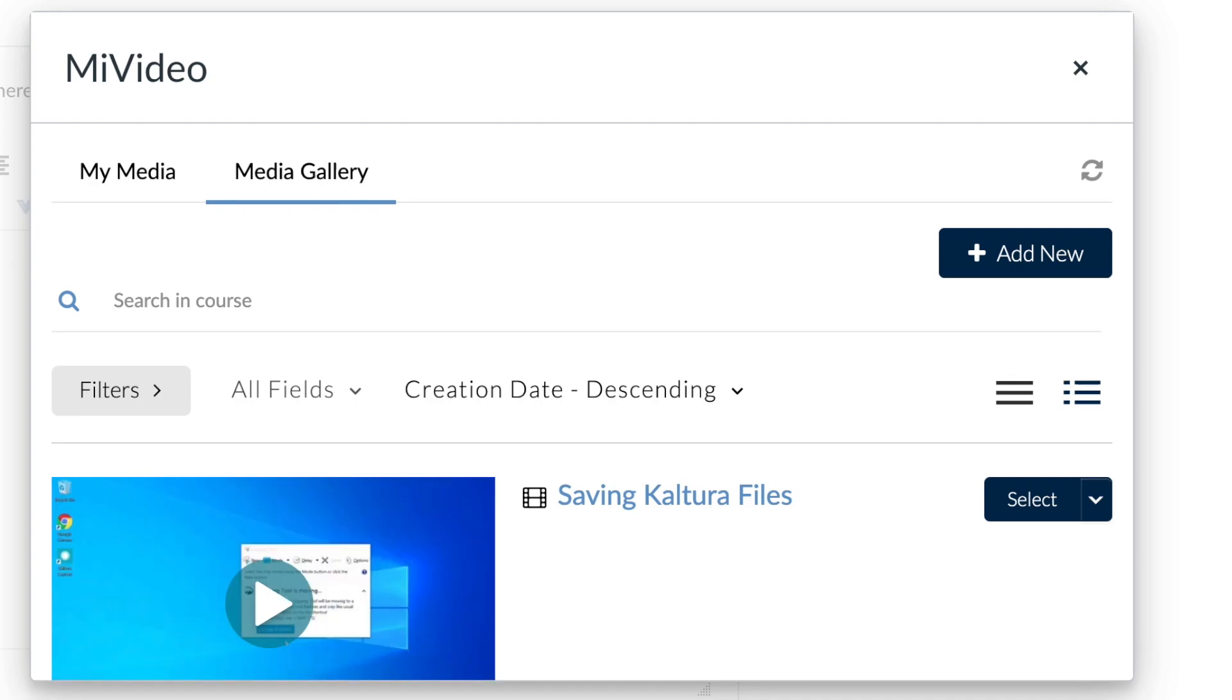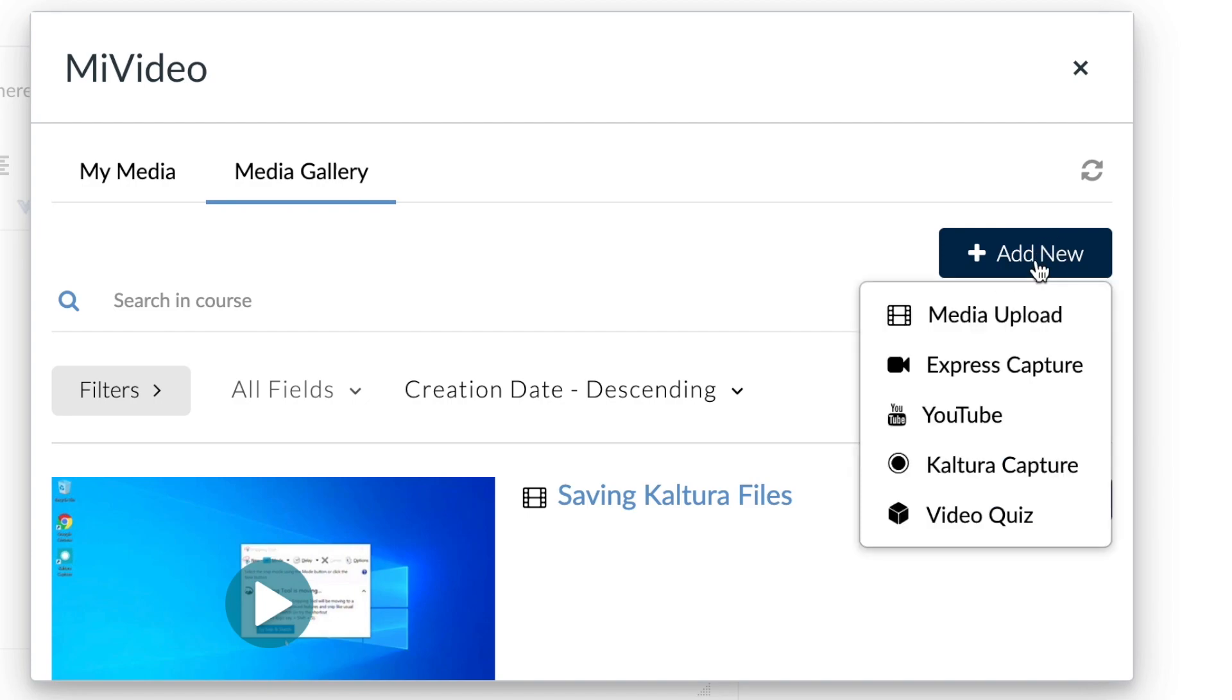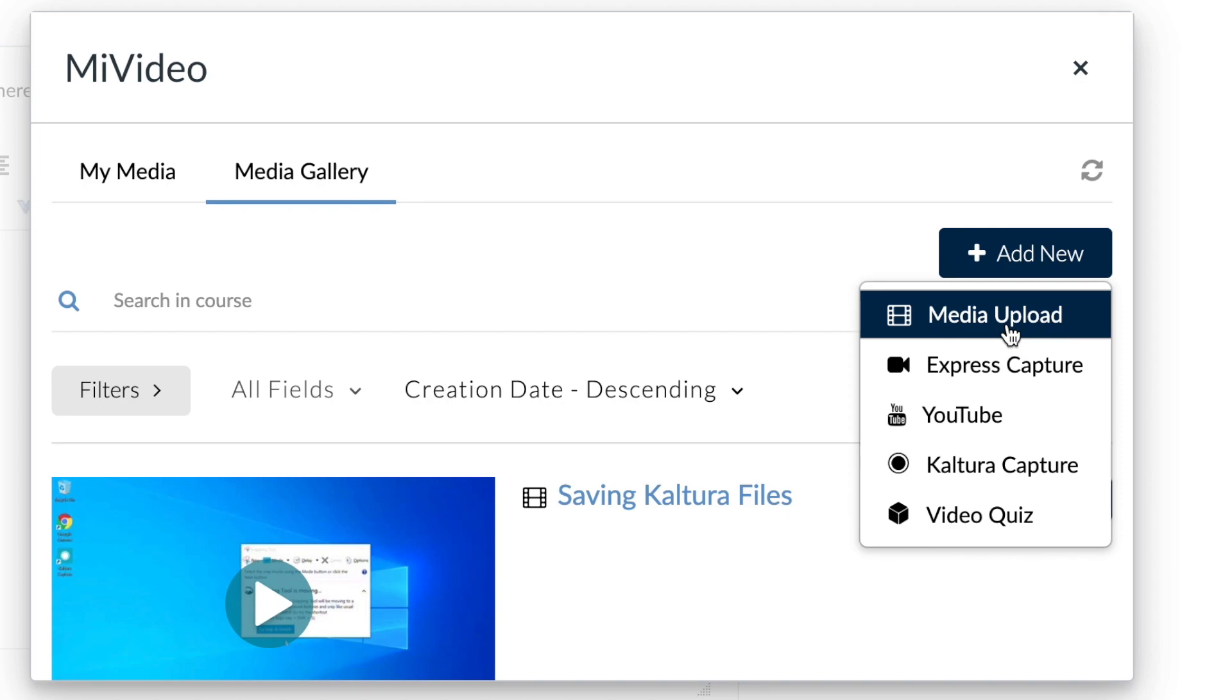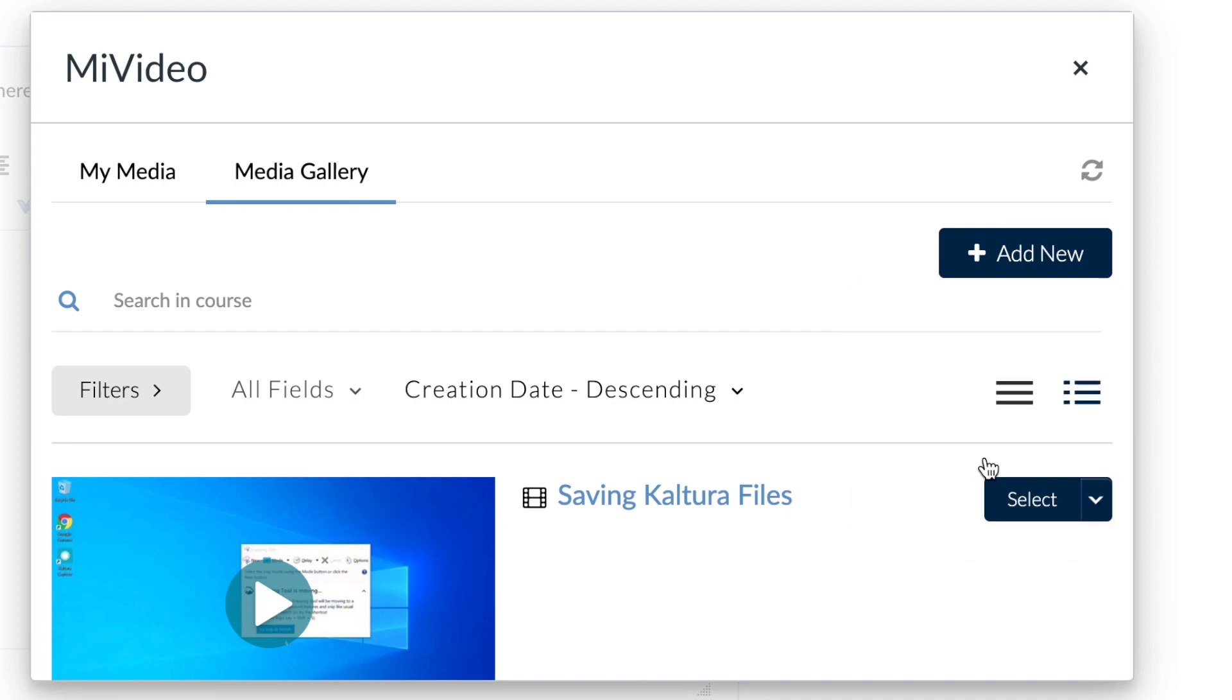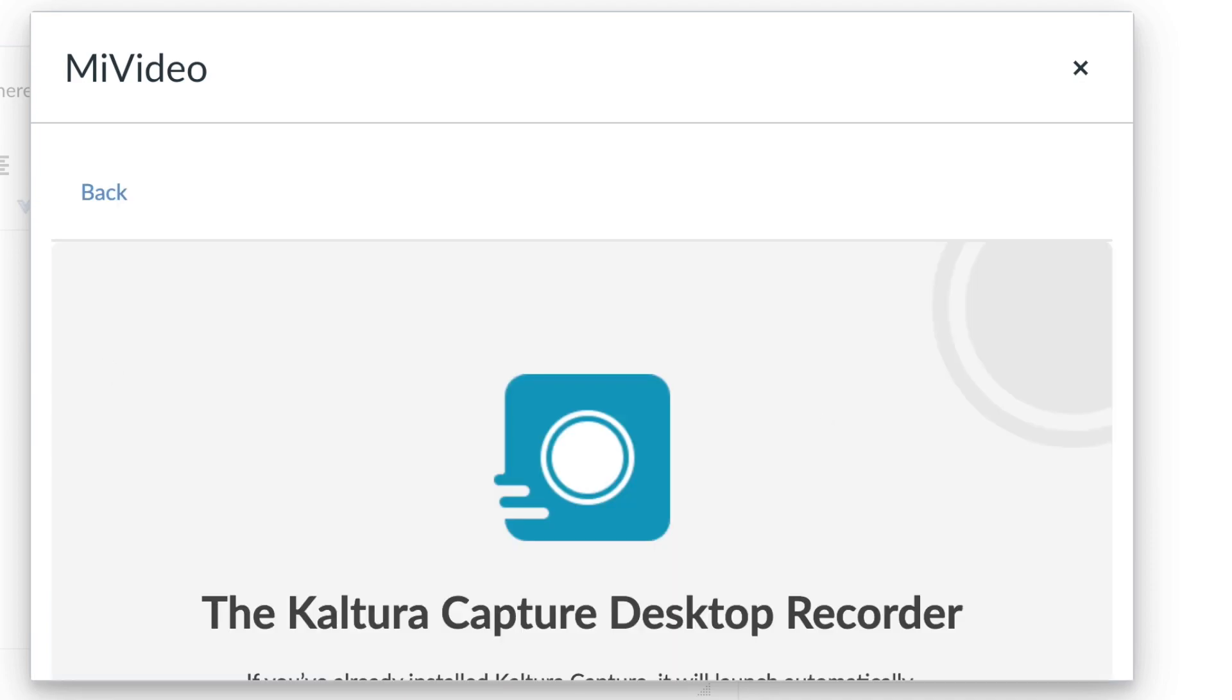Either choose a video under My Media and click select, or click Add New. Clicking Add New will give you a few more options, such as Media Upload to upload a video from your computer, and Kaltura Capture to record a new video using Kaltura Capture.